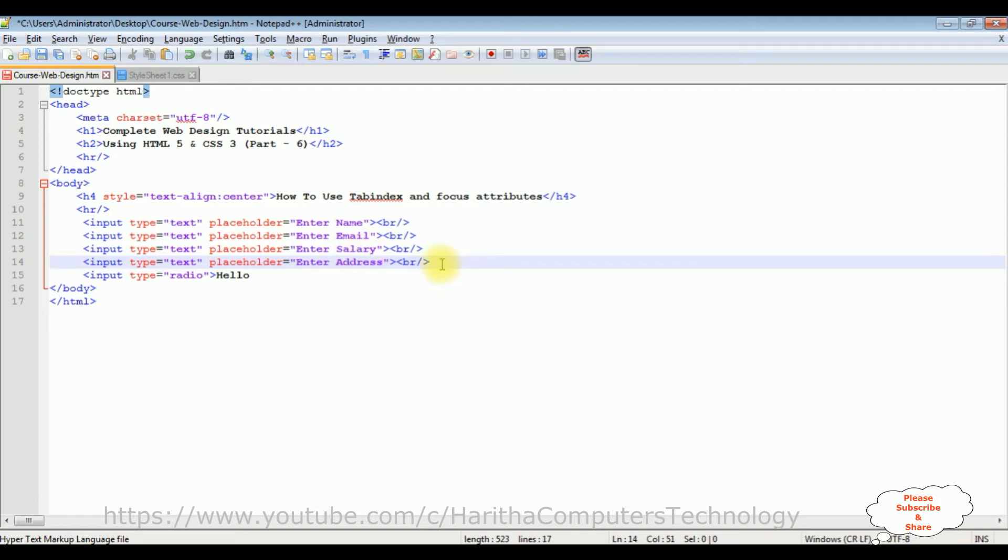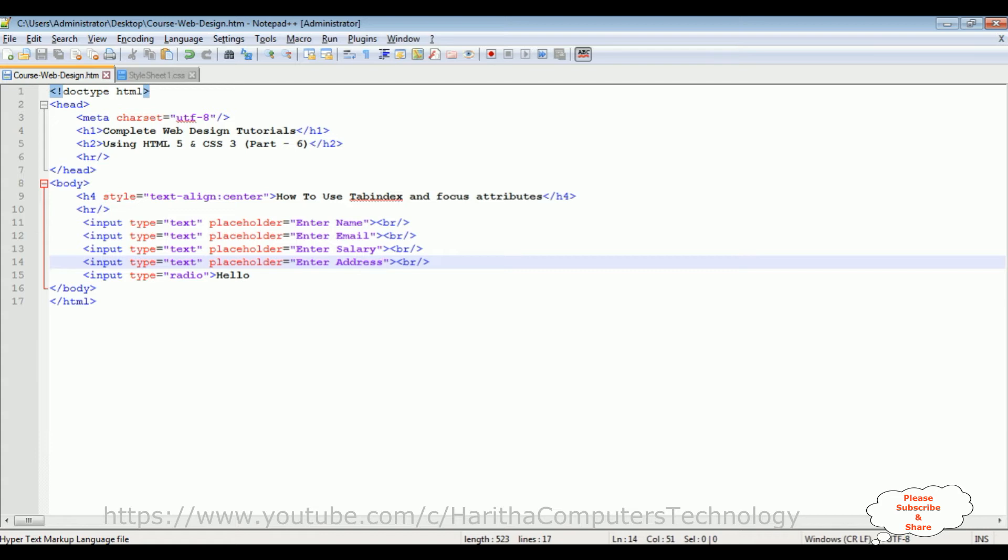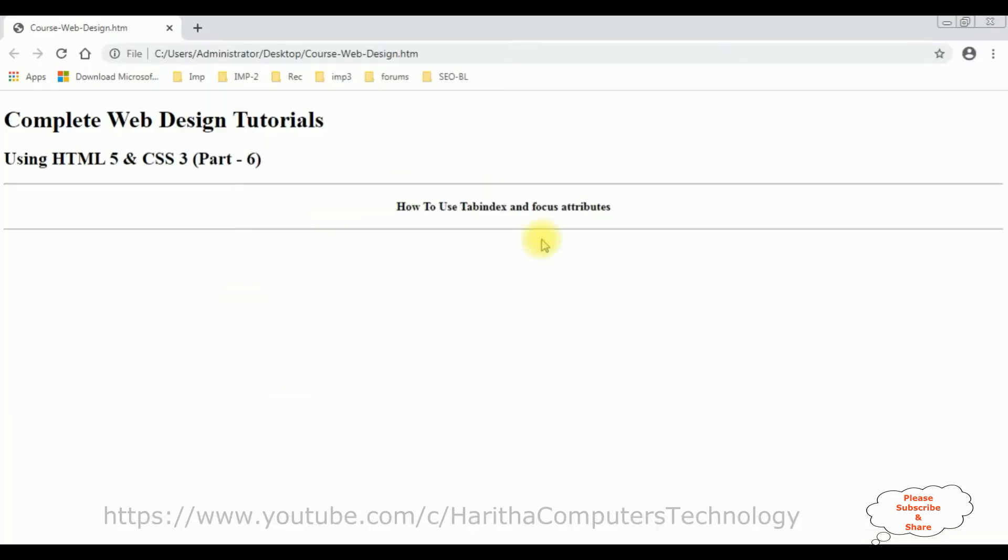Now before adding the tab index and focus attributes to these elements, let's save this file and check the output. I'm reloading the browser and here we got the output, four text box controls and one radio button control.